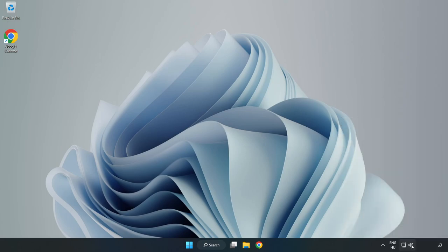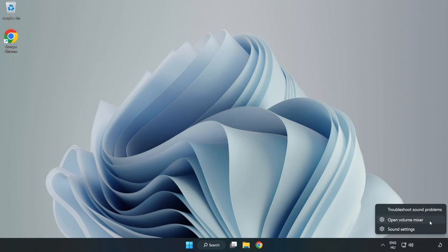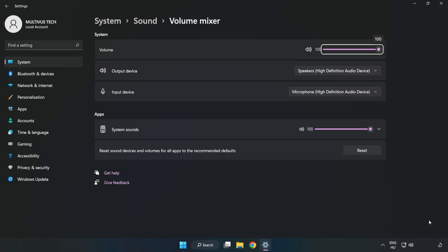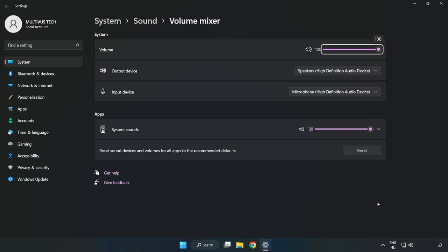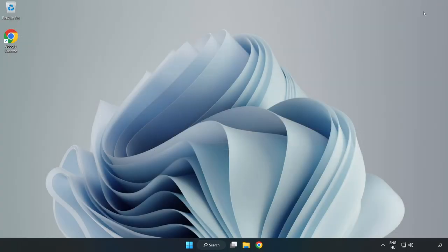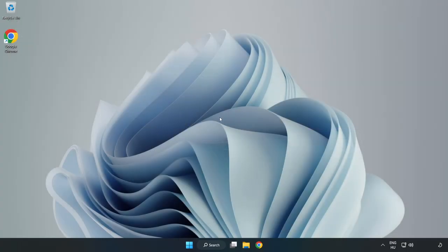Right-click Sound and open Volume Mixer. Reset Sound Devices and Volumes for All Apps to the Recommended Defaults. Click Reset. Close the window and try to launch the application.